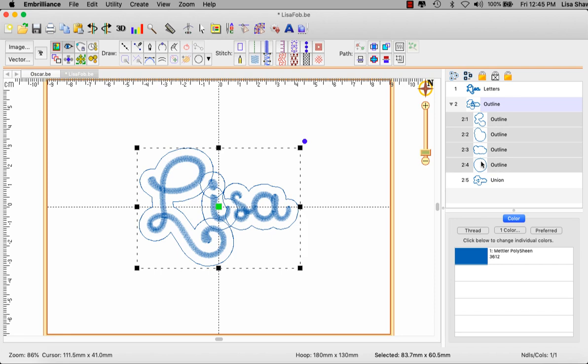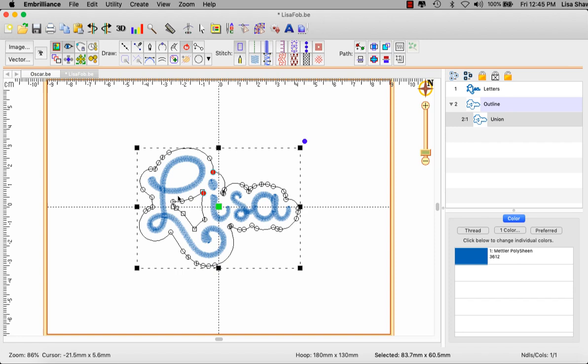For this particular project I don't need them. So I will select all four of those and hit the delete key. This is the resulting union of all of those objects. You'll notice that it has created a separate shape inside of this. If you like that shape you can keep it. If you want to remove it, simply right-click on the object and you'll see that there is a hole. You can choose to delete the hole from that selected object which results in the cloud shape created in Stitch Artist Level 3.